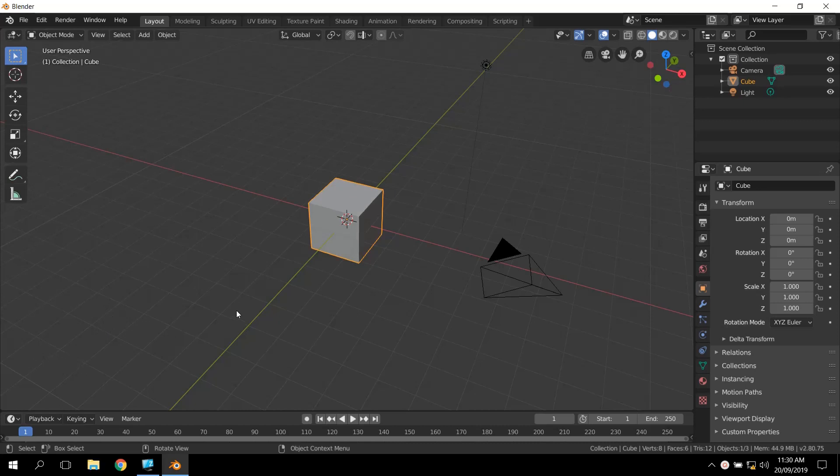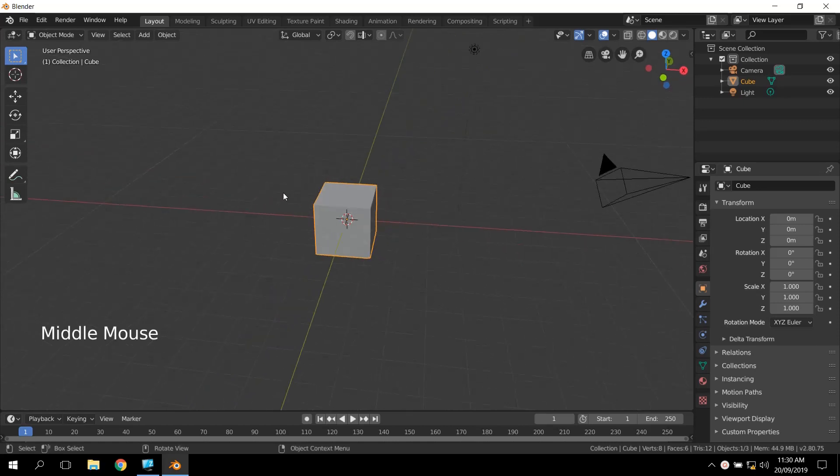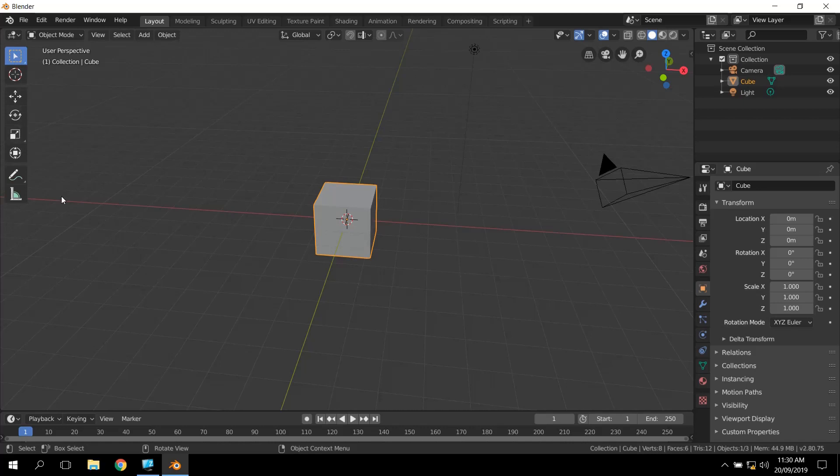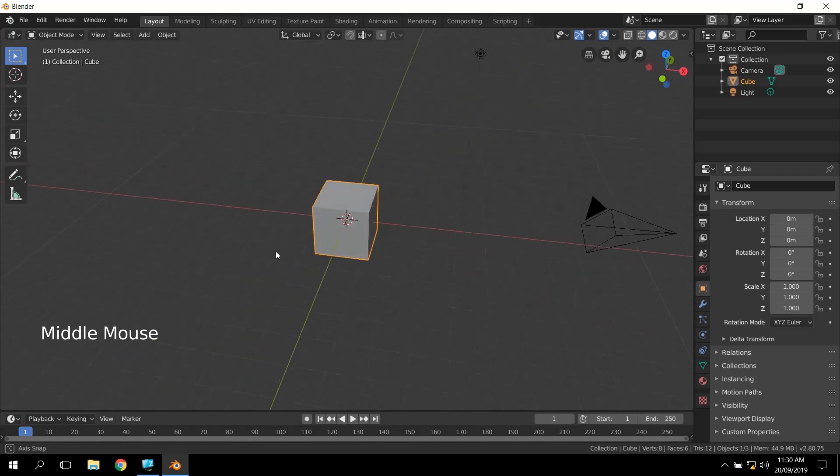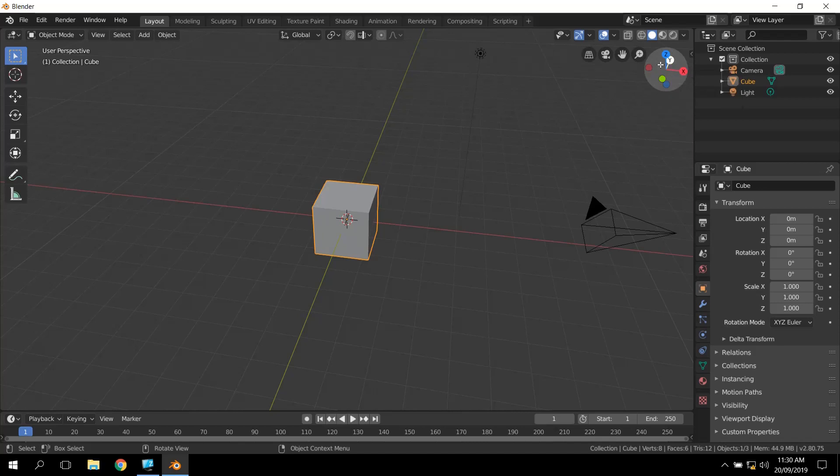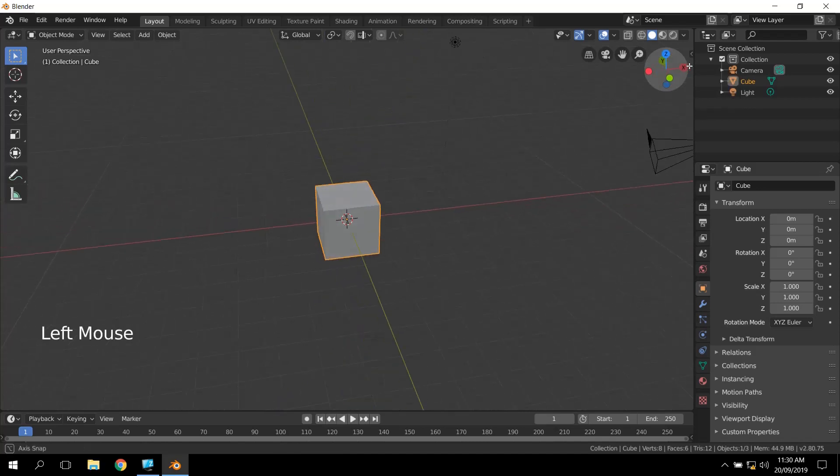The good thing about Blender 2.8 now is that a lot of the things you used to have to know shortcuts for are now visible on the screen. The middle mouse button was quite a common one, but if you look at the top right-hand side now, they have the view widget here, which is really awesome.